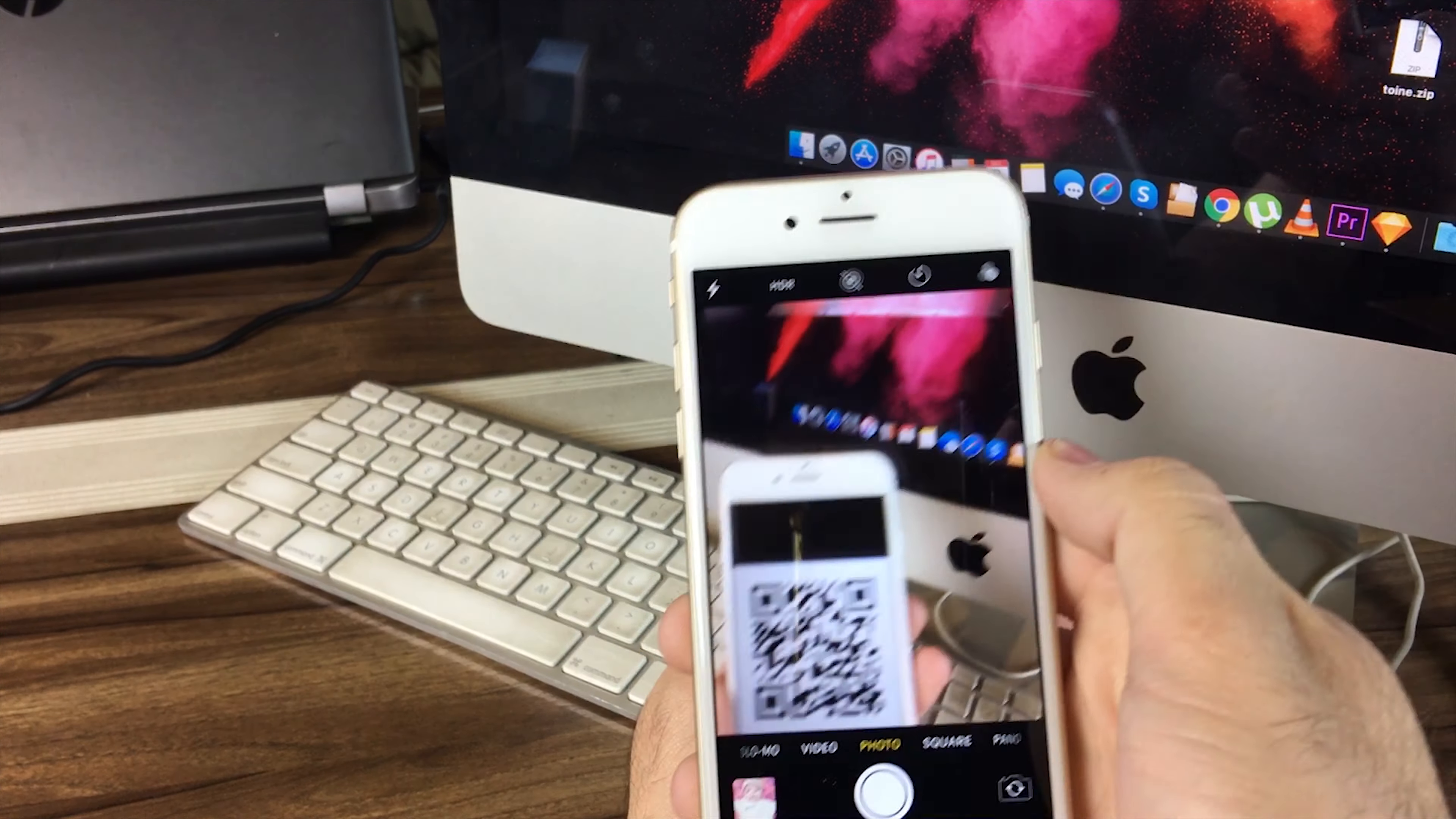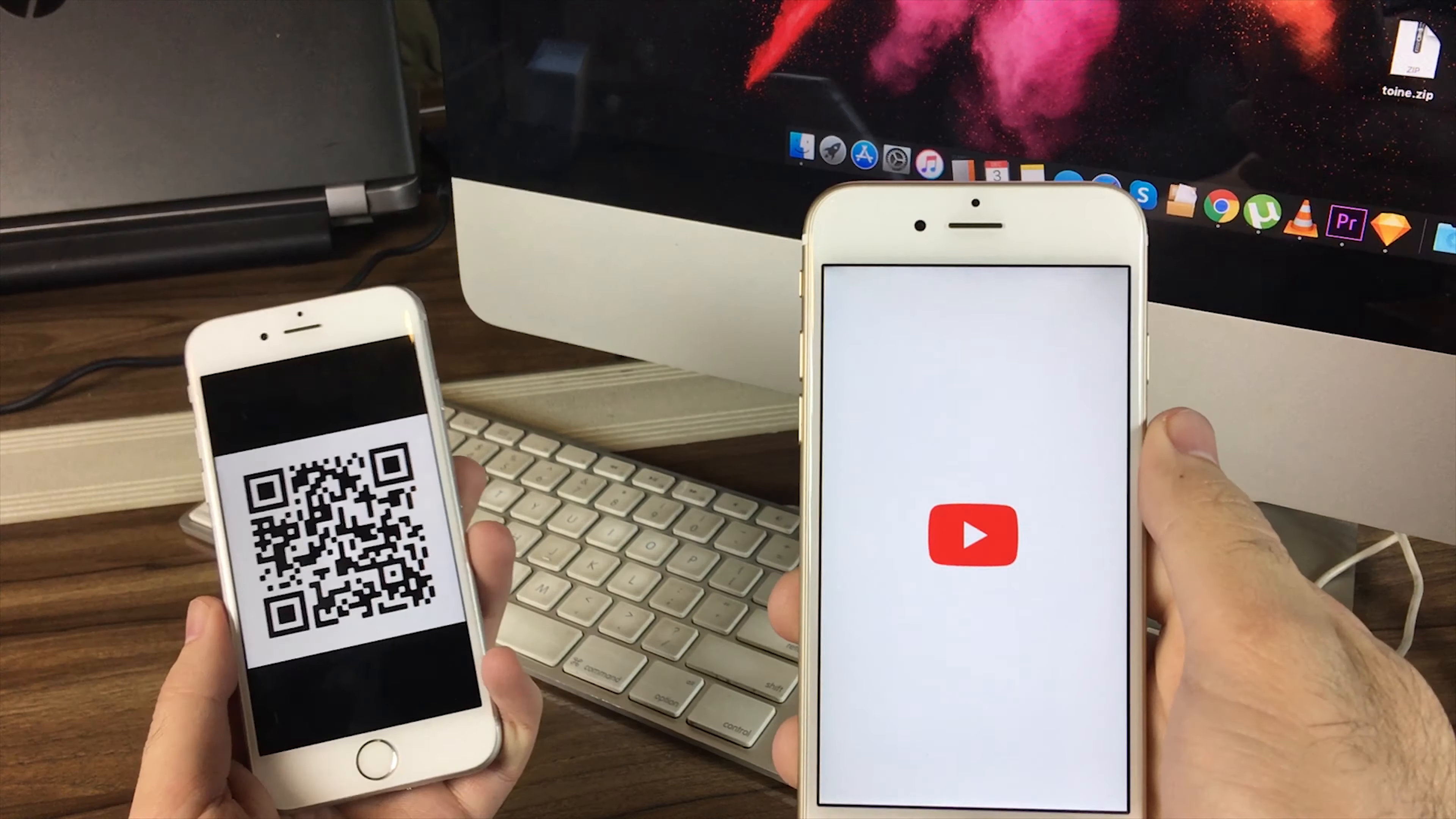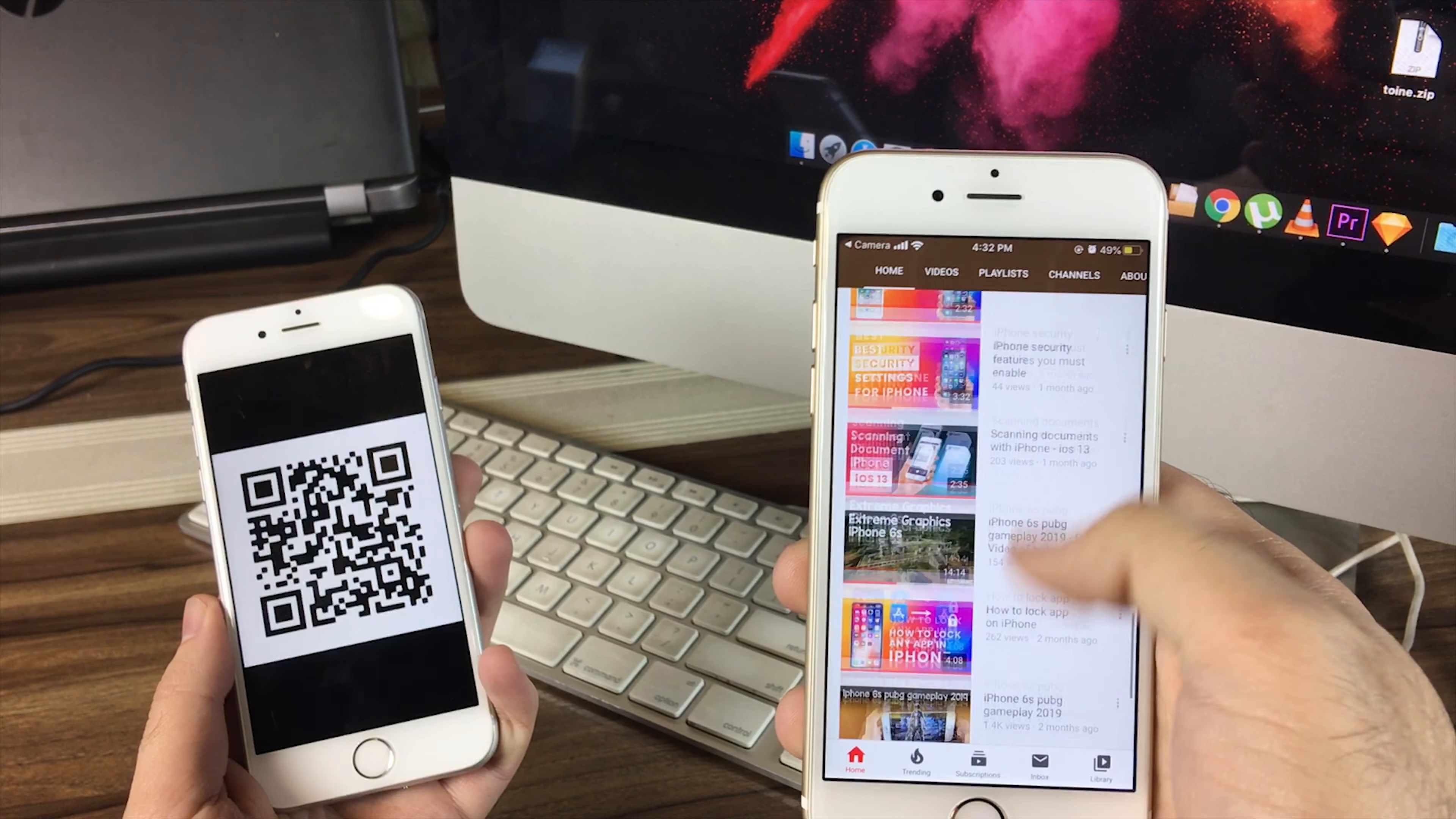This QR code has a link to my YouTube channel, and as you can see, it takes me to my YouTube channel page directly. So guys, that's how you scan QR code with your iPhone camera.